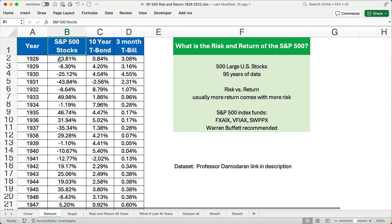Can you invest in the S&P 500? Well, not directly. You can invest in S&P 500 index funds that basically buy the entire index at a low cost. Here are some ticker symbols. That's really the investment that Warren Buffett recommends — he's the chairman of Berkshire Hathaway. The link is in the description if you want to see the data set and work on this yourself.